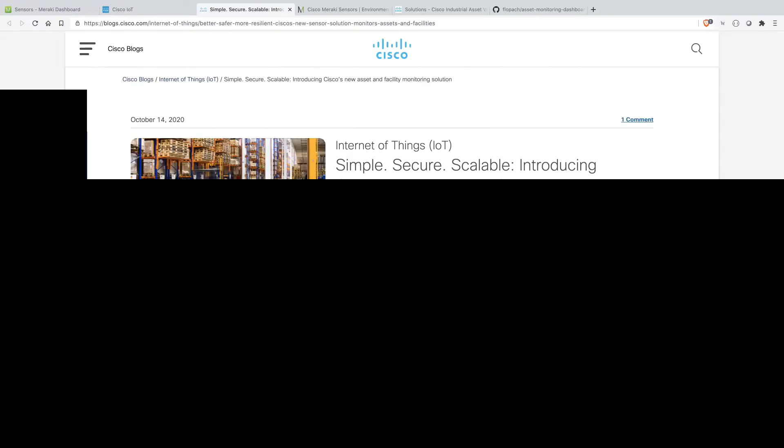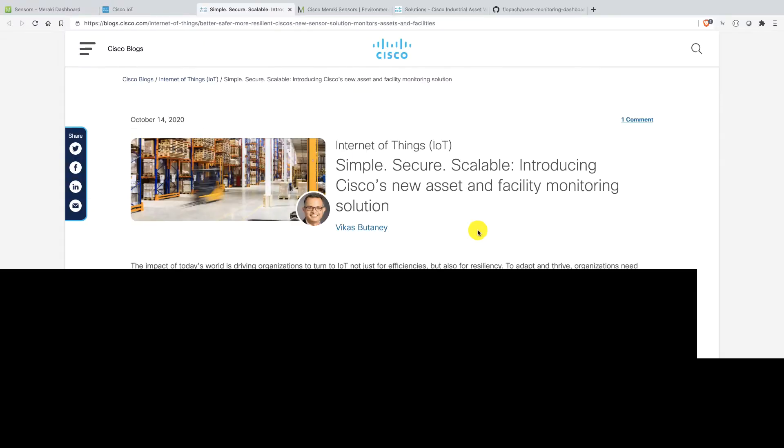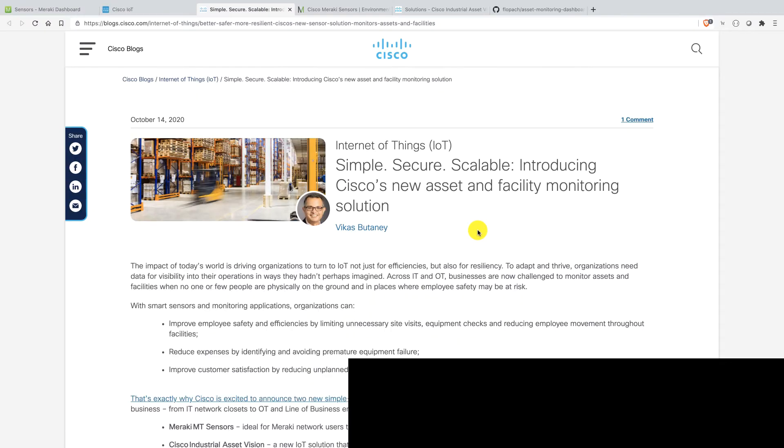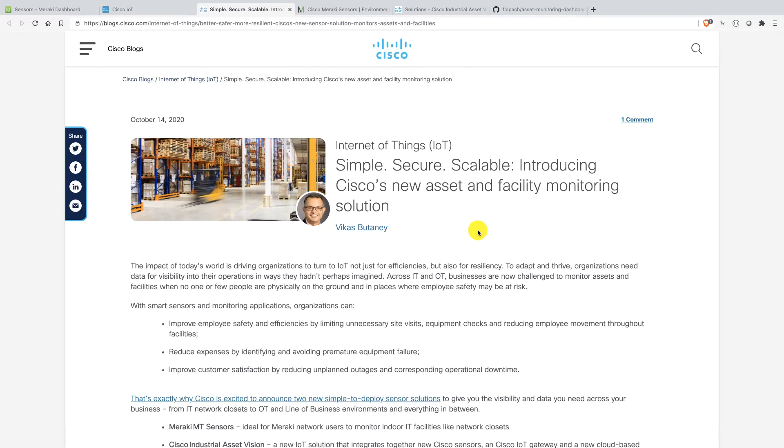Hey everyone, my name is Flo. I'm a developer advocate at Cisco DevNet and today I would like to showcase you a really cool dashboard what I built.